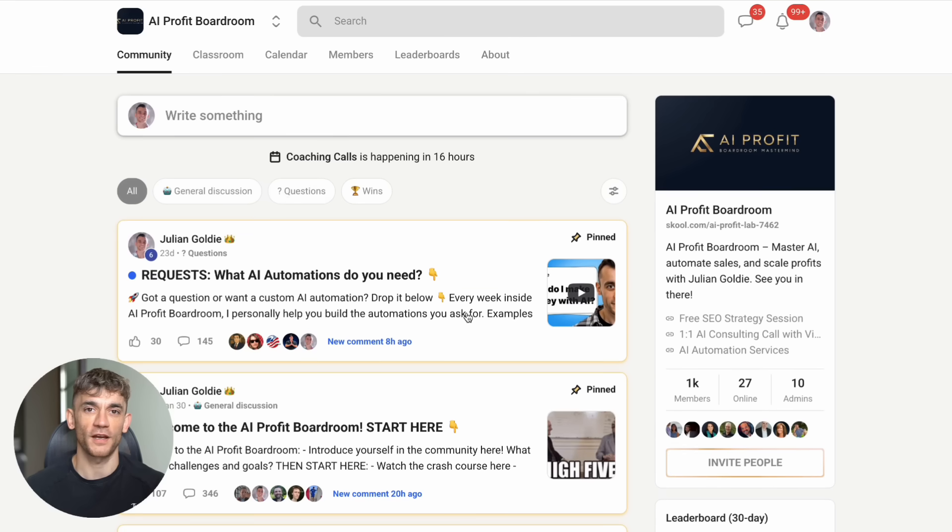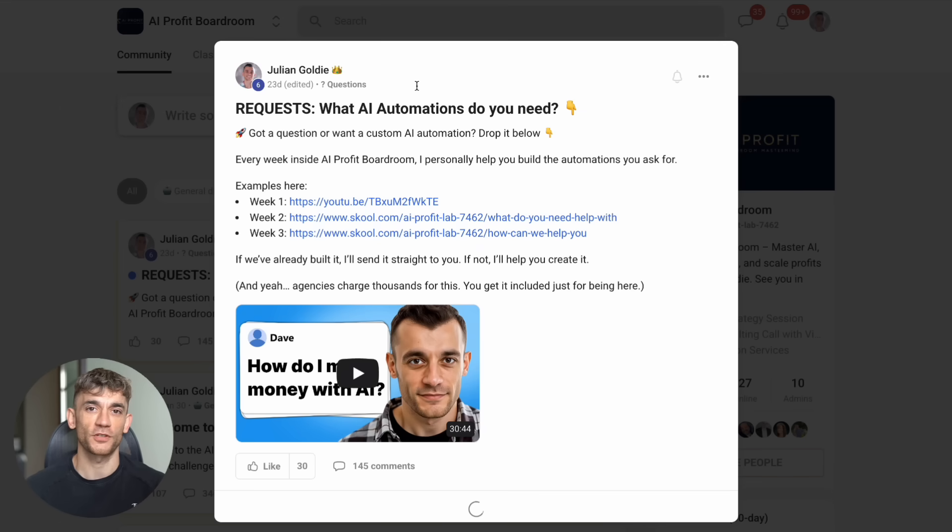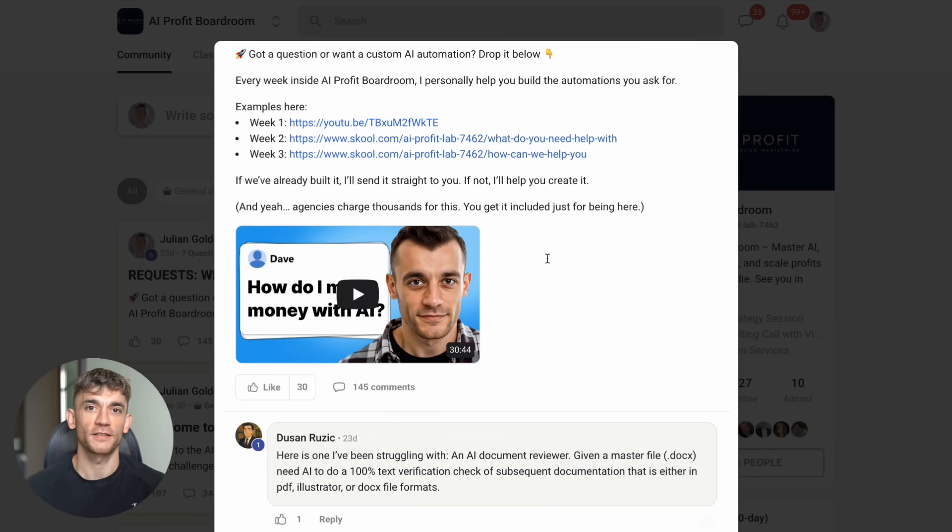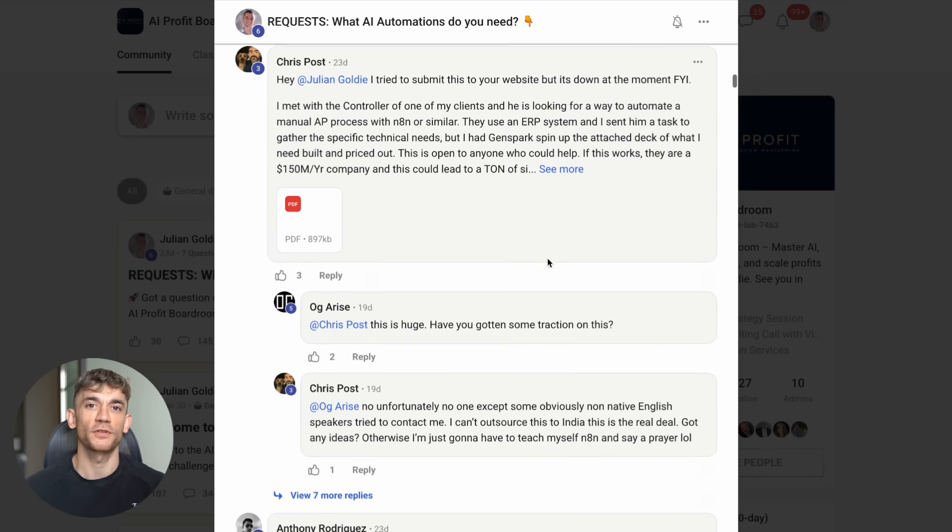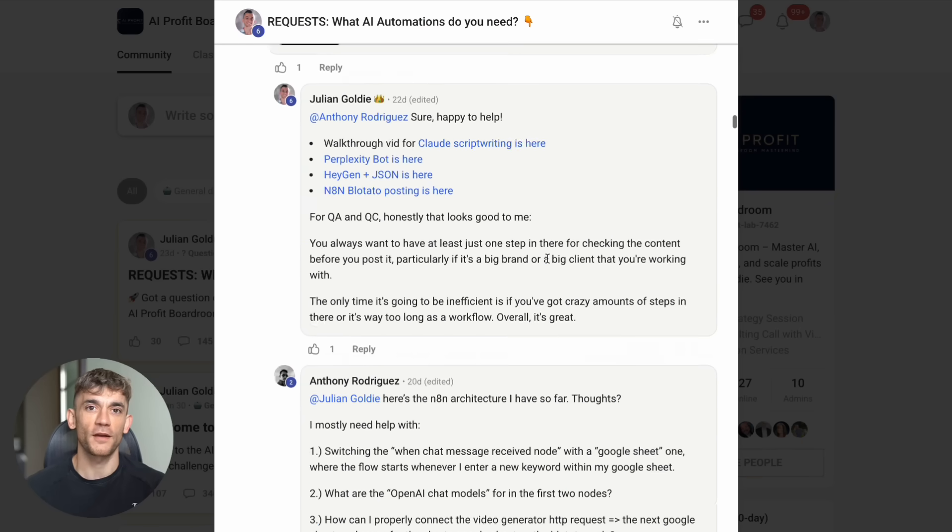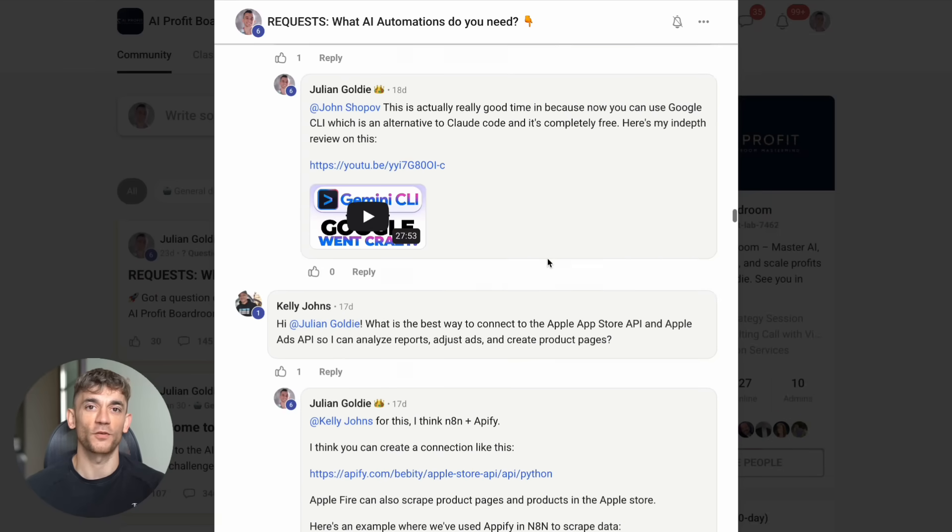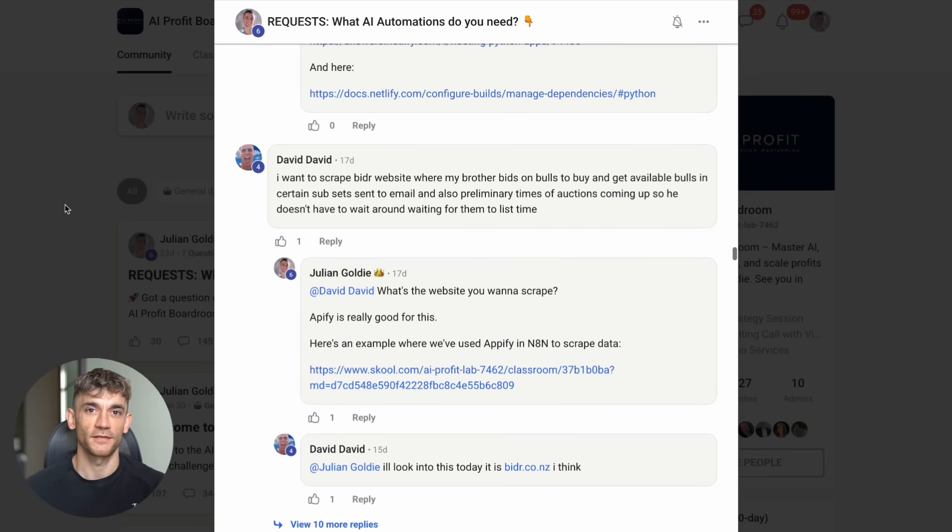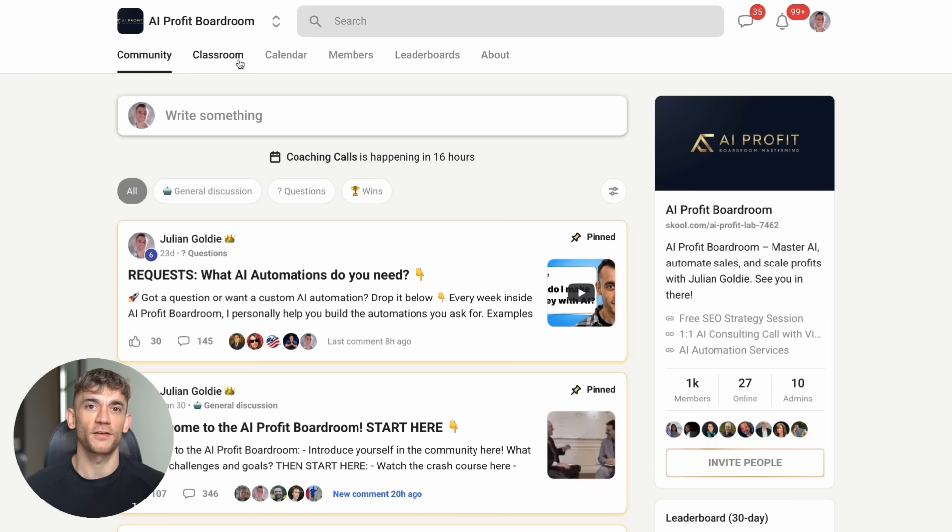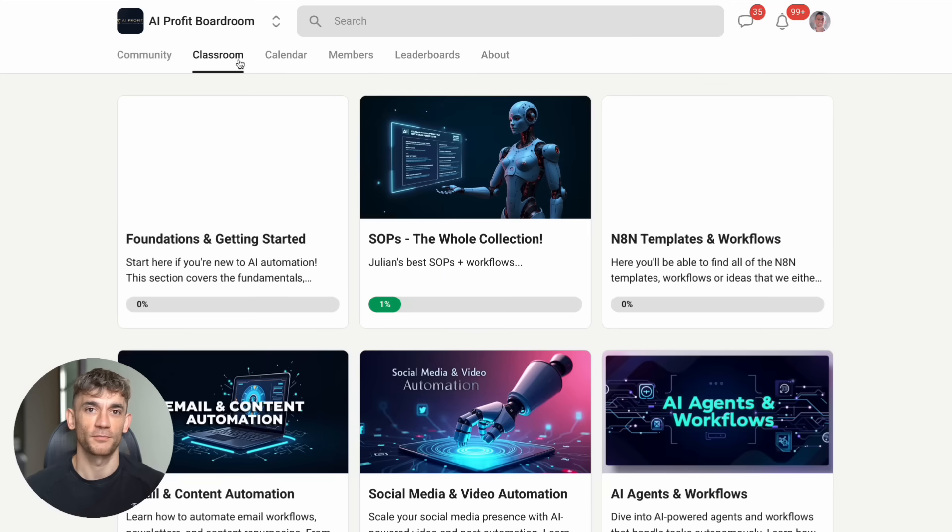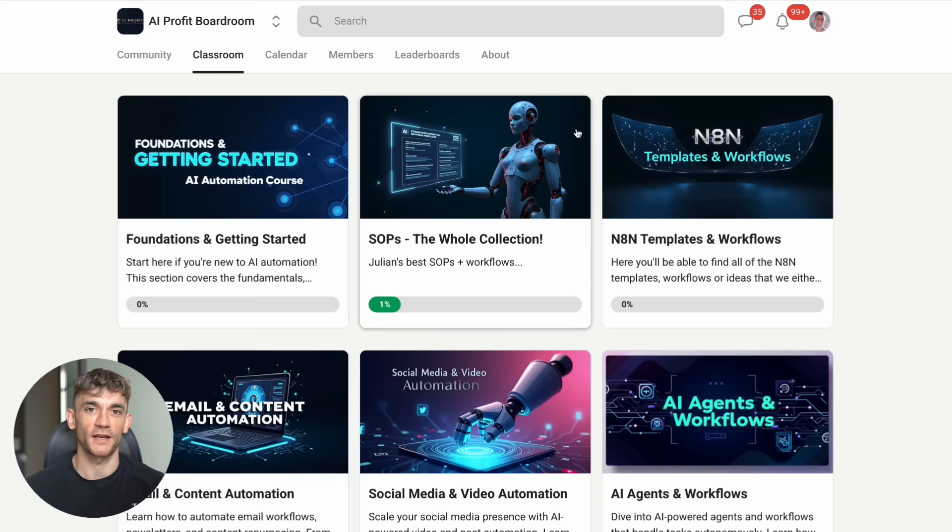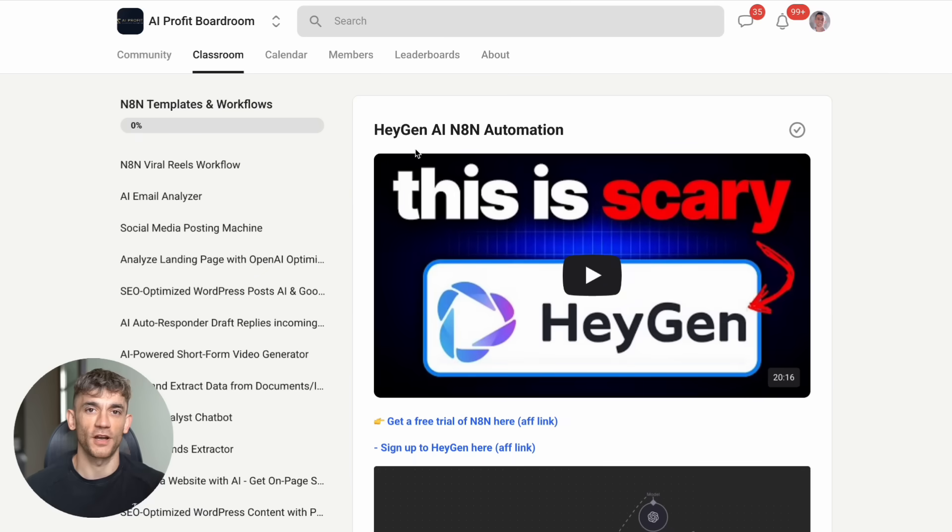We don't just talk about cool AI tools. We show you exactly how to implement them in your business to get more leads, close more sales, and automate the boring stuff so you can focus on what matters. The difference between someone who just plays around with AI tools and someone who builds a real business with them comes down to strategy and implementation. And that's where you get inside the AI Profit Boardroom.